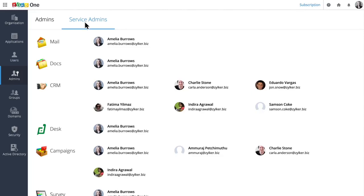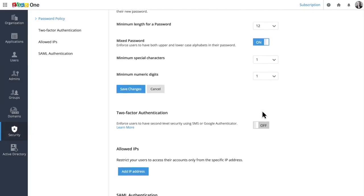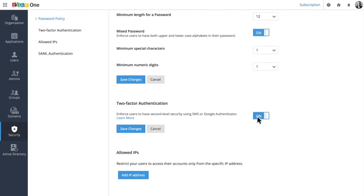As an administrator, you can make sure everyone is keeping their data safe by enforcing password policies and setting up two-factor authentication.